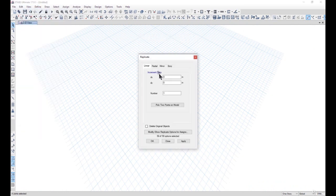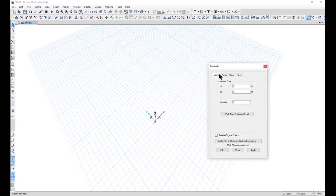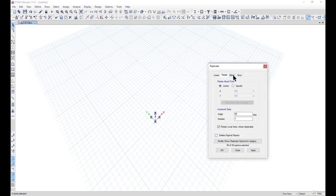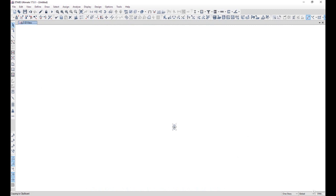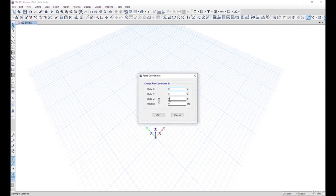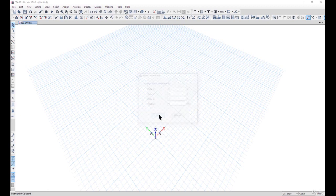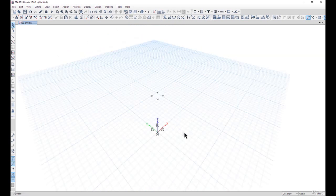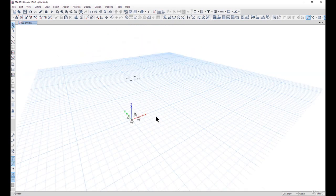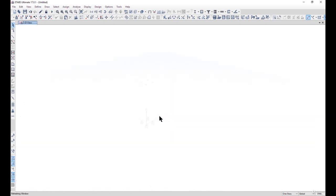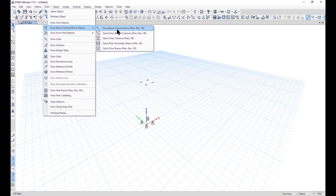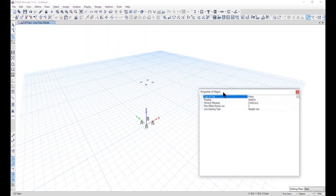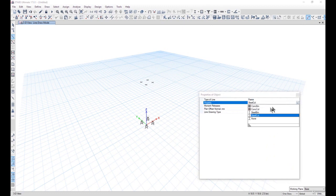We can replicate these nodes by going to Edit > Replicate, or pressing Ctrl+C and Ctrl+V on the keyboard, then entering delta Z as 4 meters and clicking OK. We can rotate the view by pressing Shift and simultaneously scrolling the mouse wheel. Then go to Draw > Draw Beam Column Brace in plan, elevation, and 3D, with property set to none.